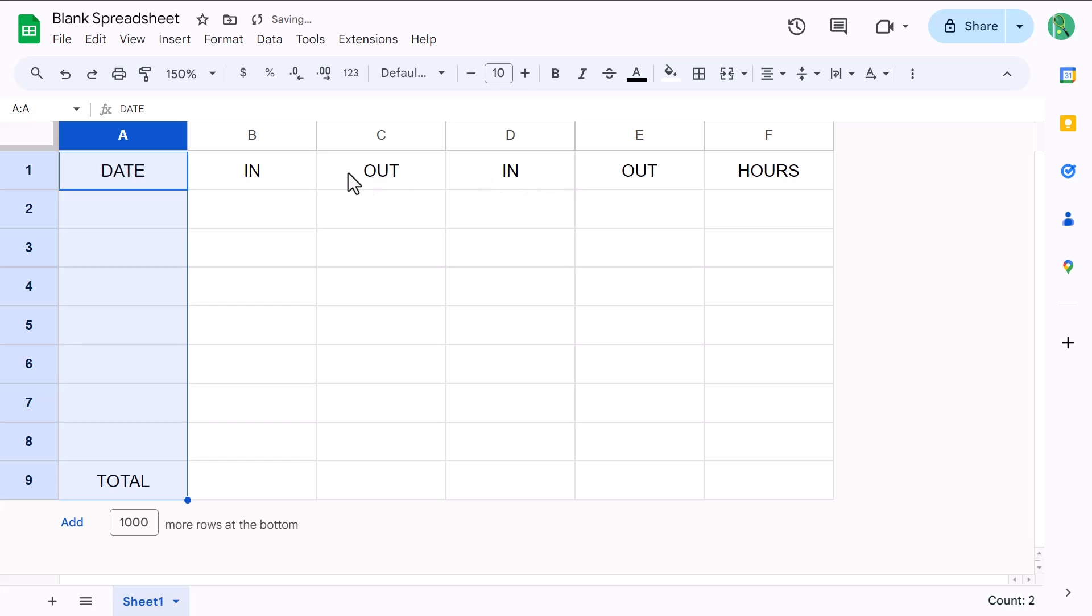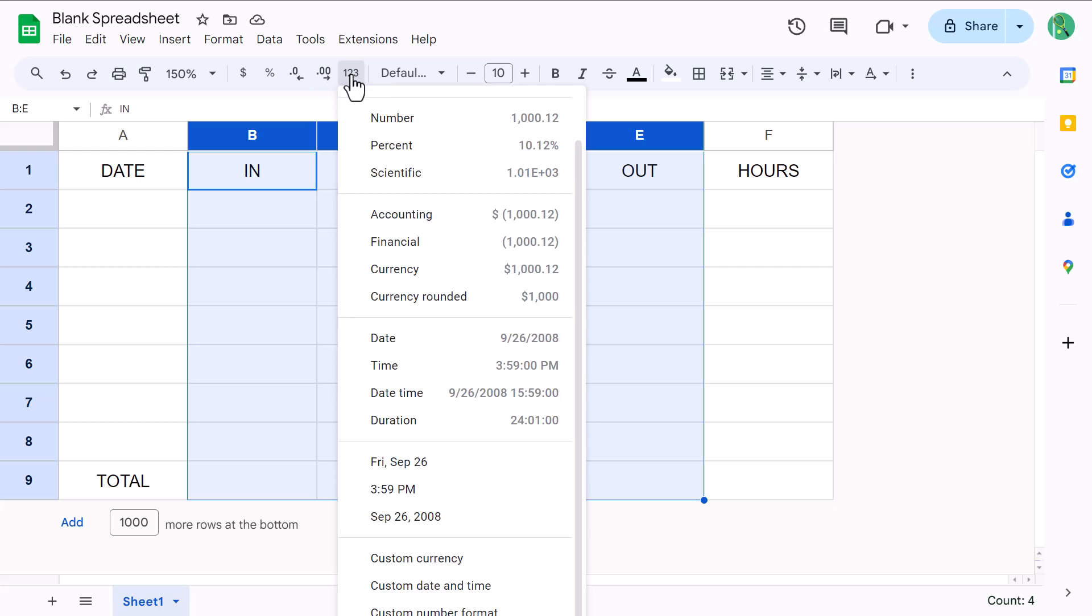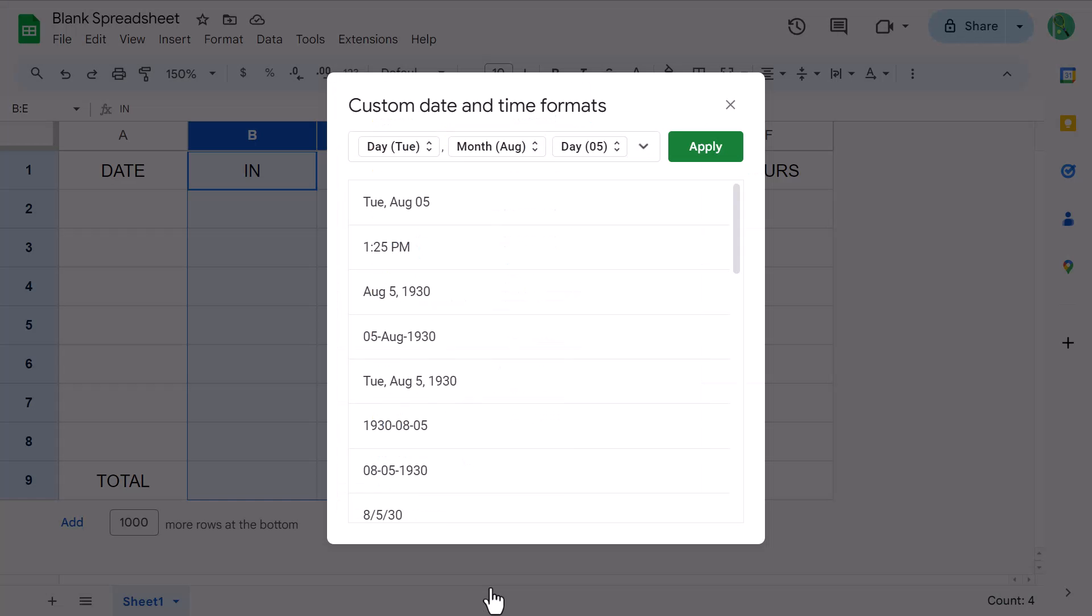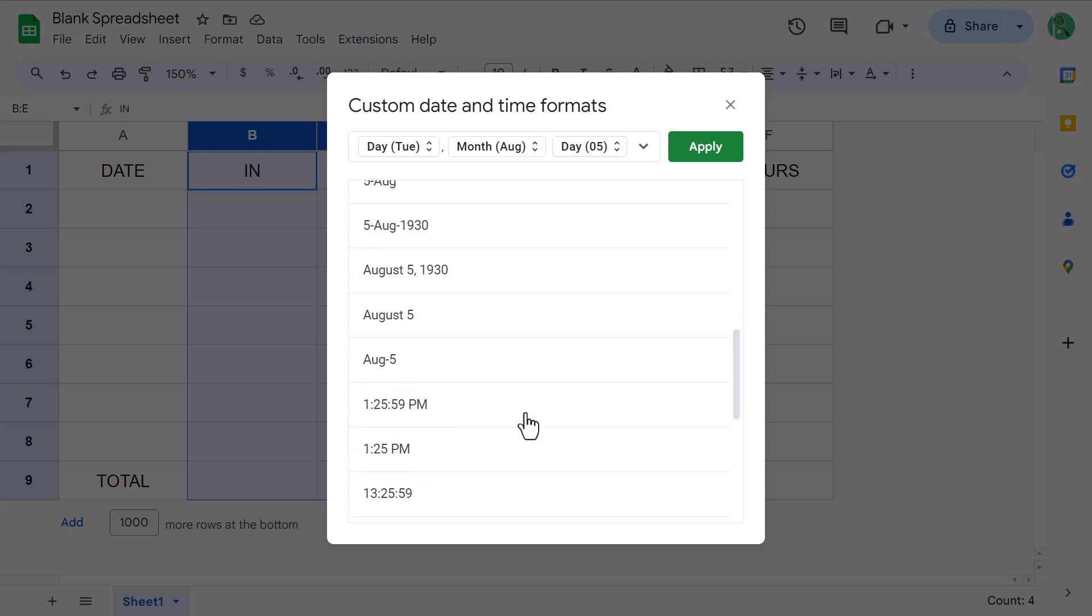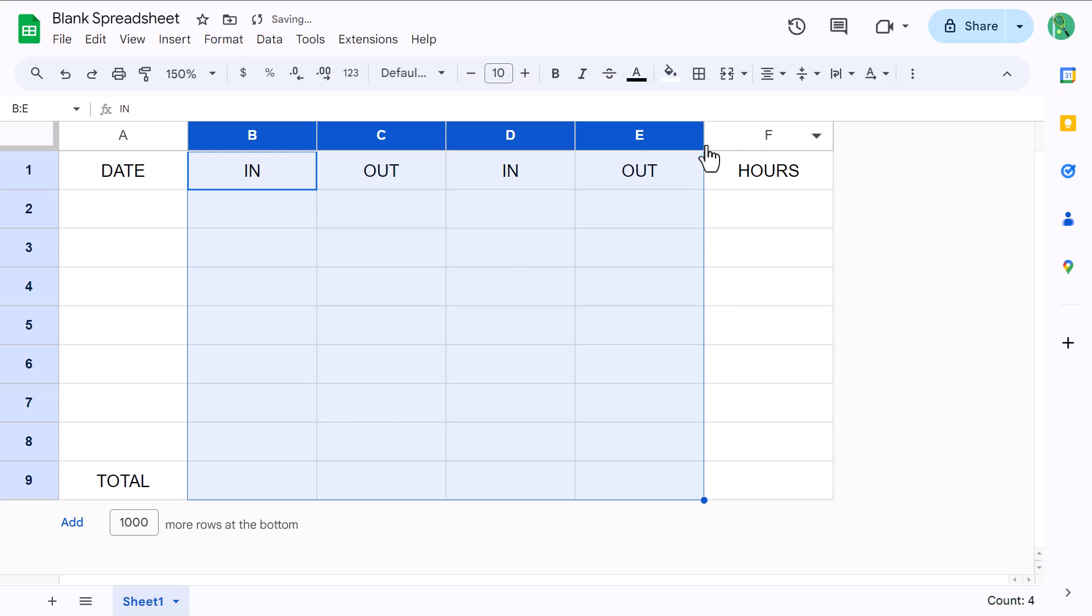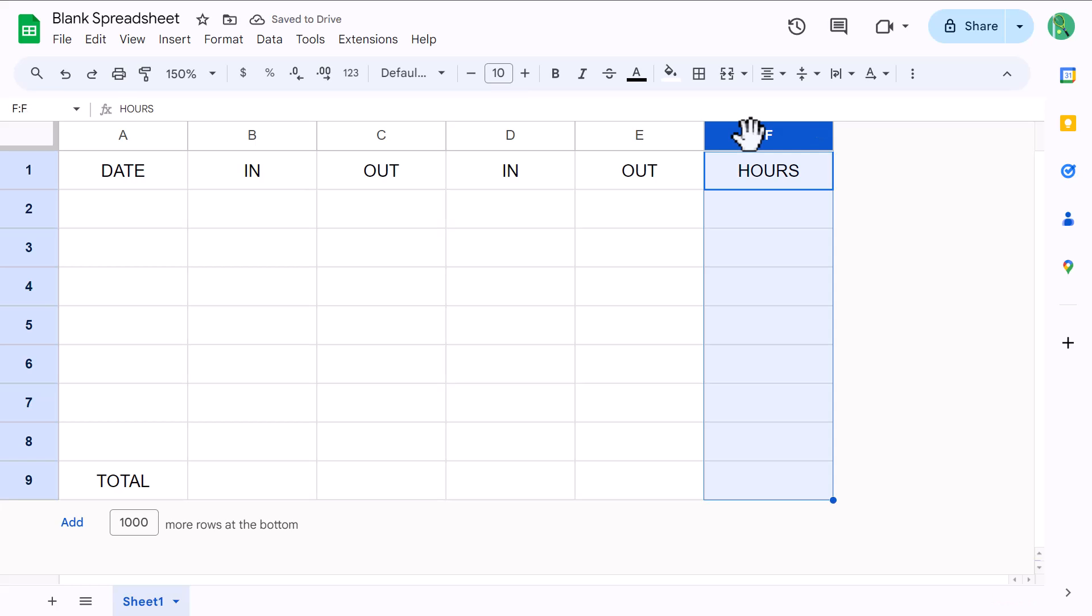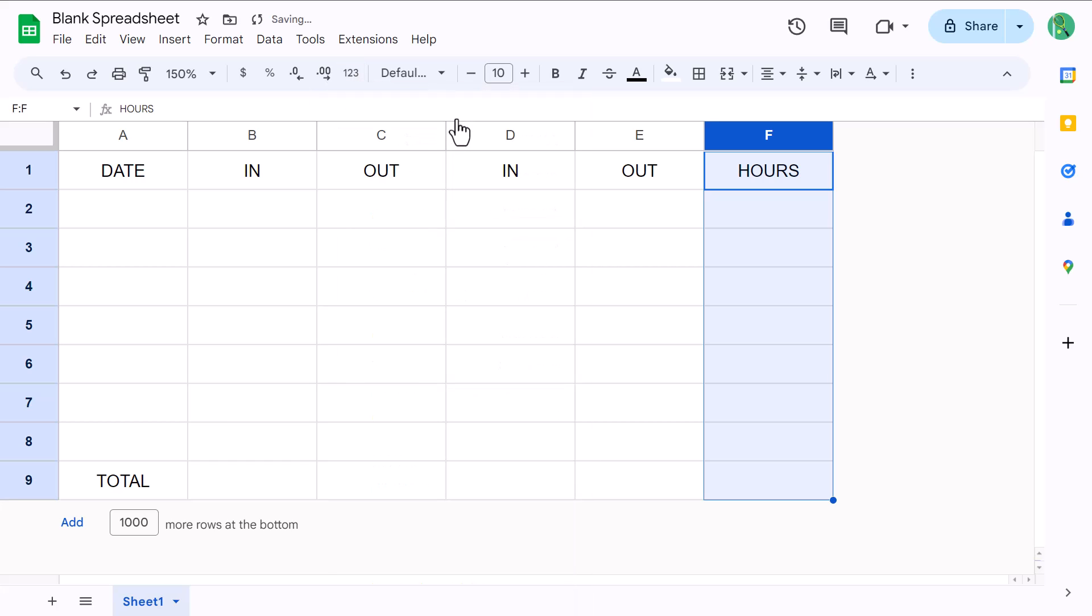Next, select columns B through E, click the more formats button, and select custom date and time. Pick a time format that works for you, and then click on apply. Finally, select column F, click the more formats button here, and select the format number.